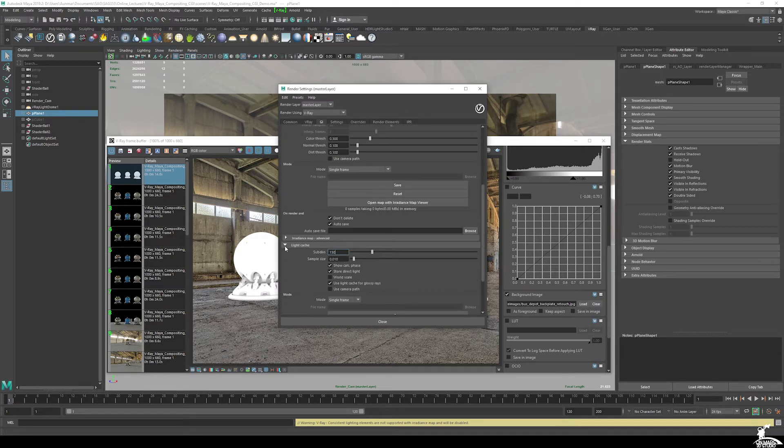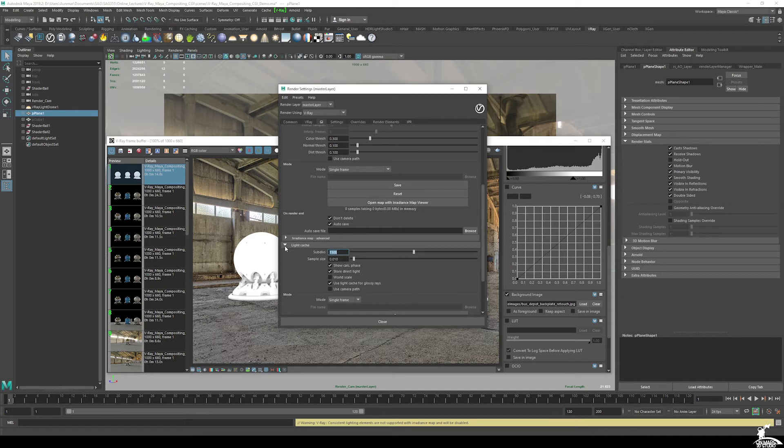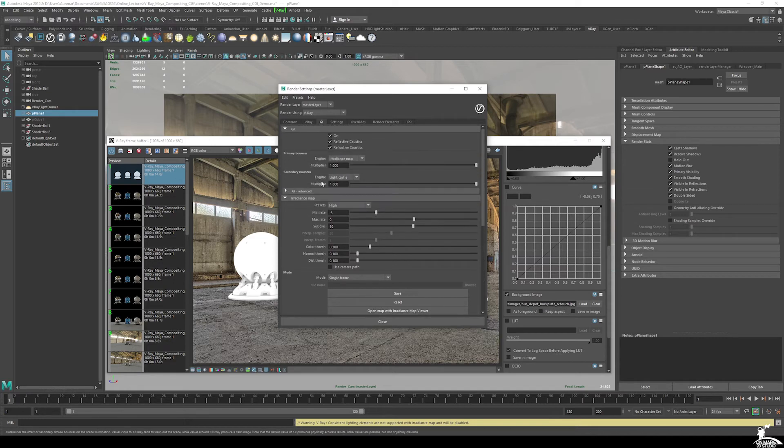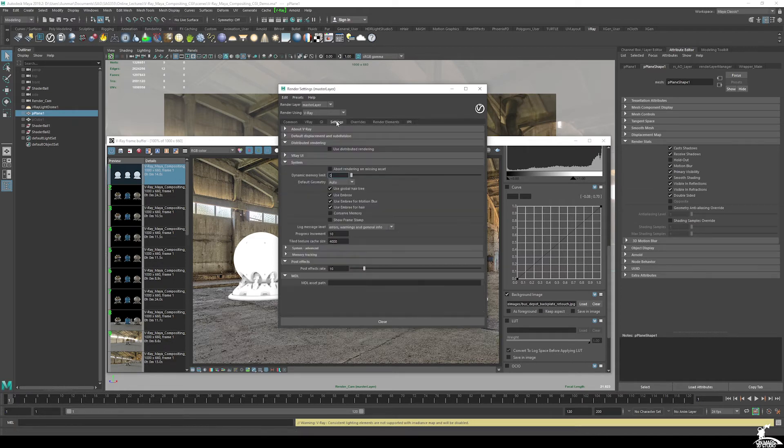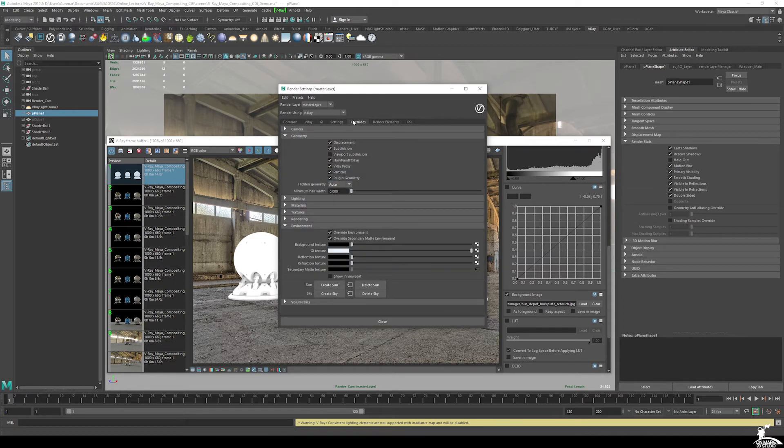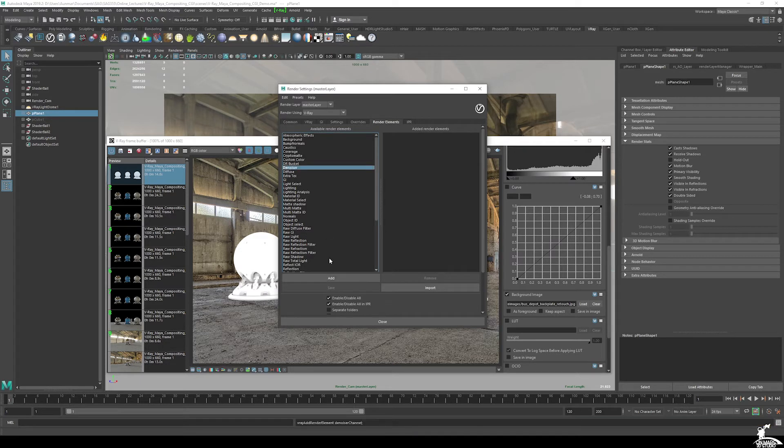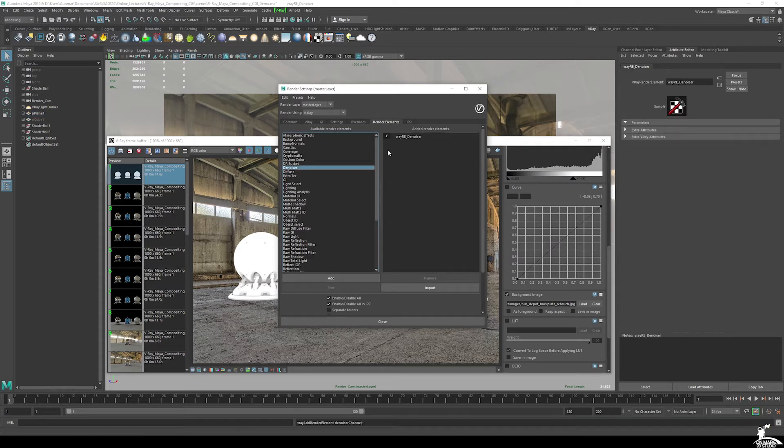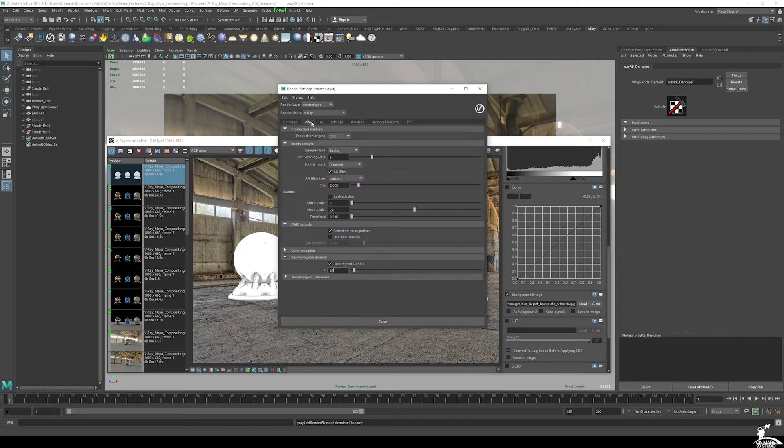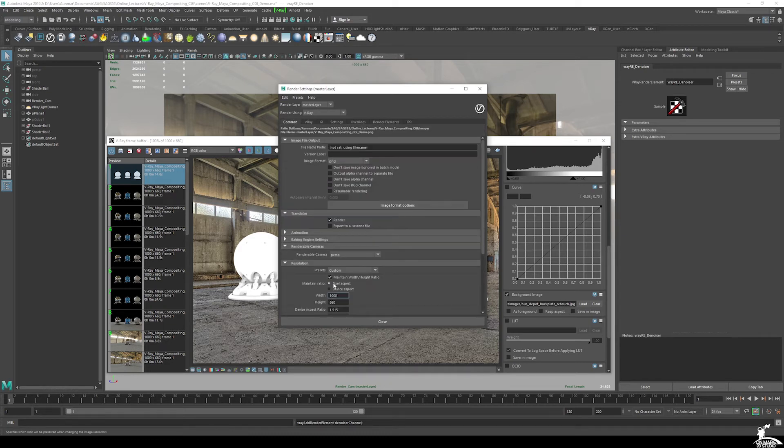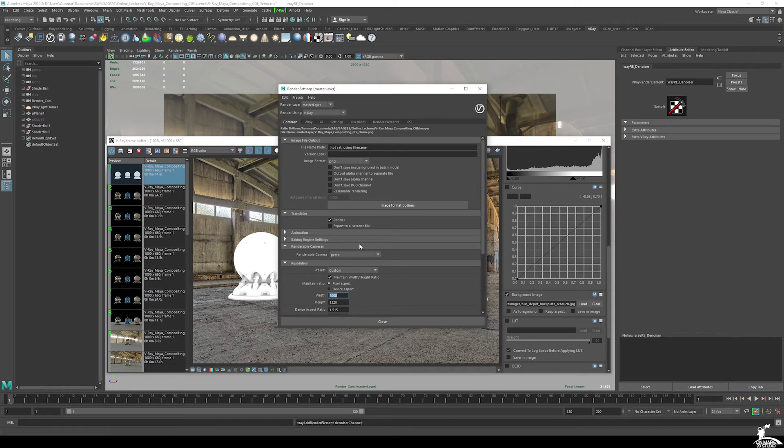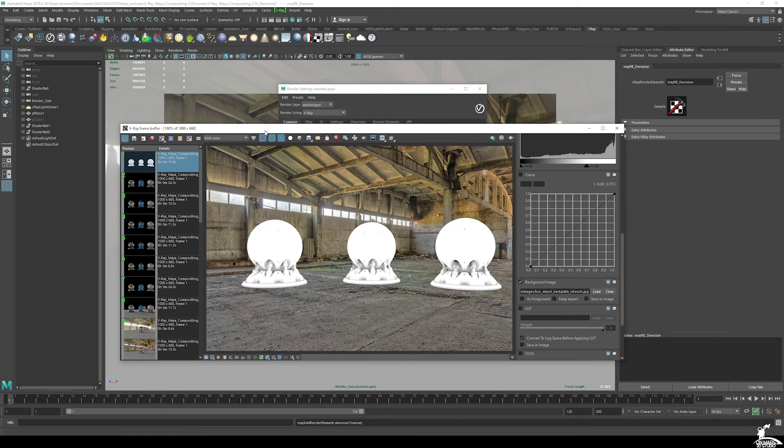Light cache, I set it to 1500. And then if I go to render elements, I definitely want to make sure to use denoiser. So add that, and it's going to give us a nice clean effects result. And then crank up your resolution. I ended up going with 2000 pixels. And then I'll use that for the final.